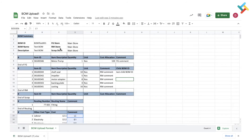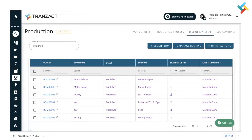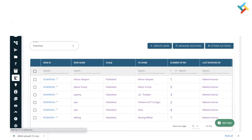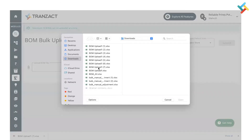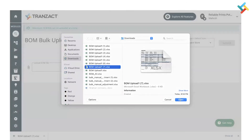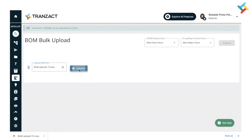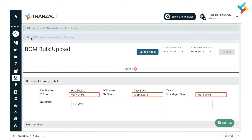To get the BOM format and the BOM upload link, please raise a chat to our chat agents. Go to your Transact profile and paste the upload link. It gives me an option to upload my BOM file. I'm clicking on this area, selecting the file, clicking Open, and then clicking Submit.